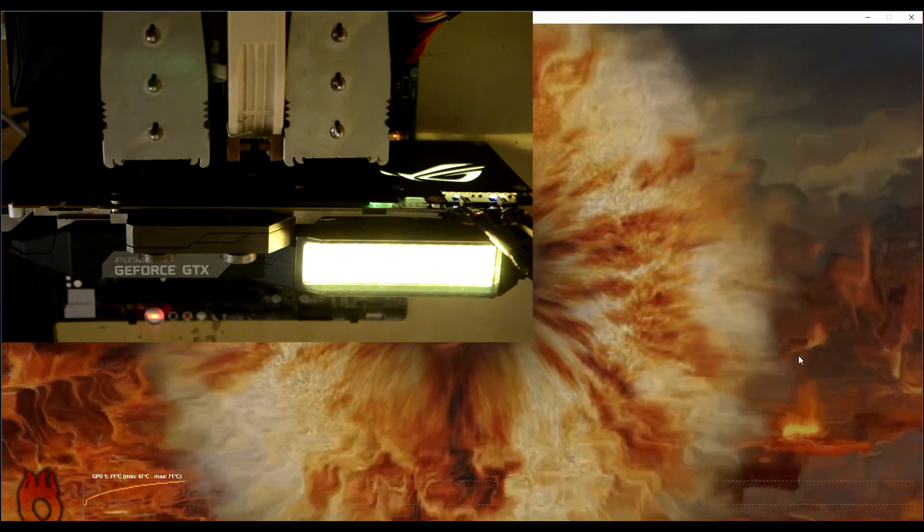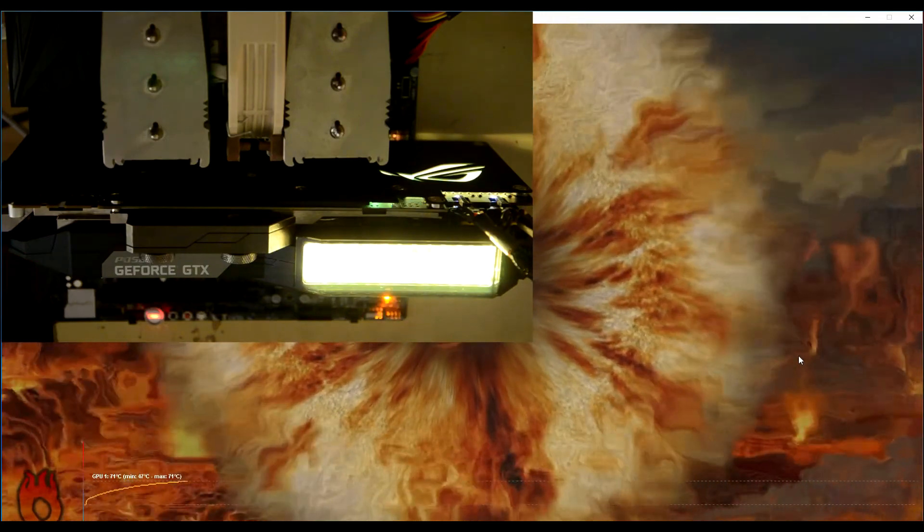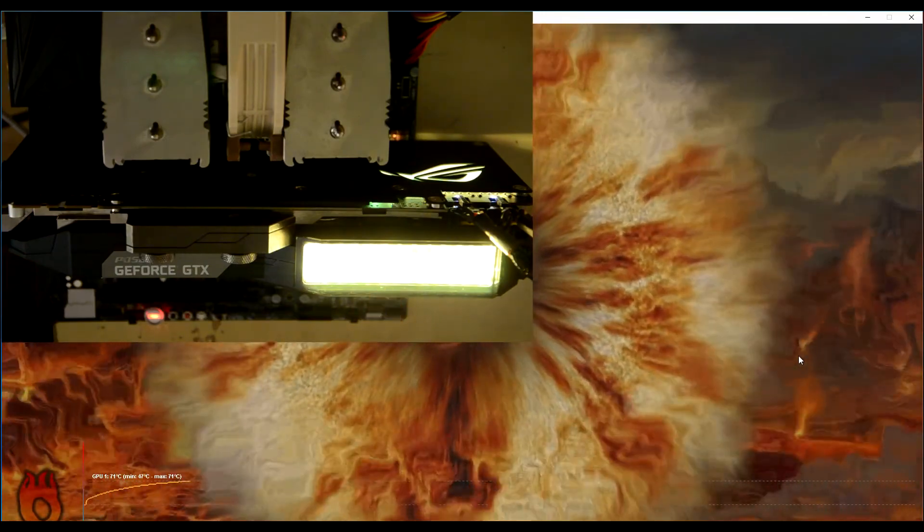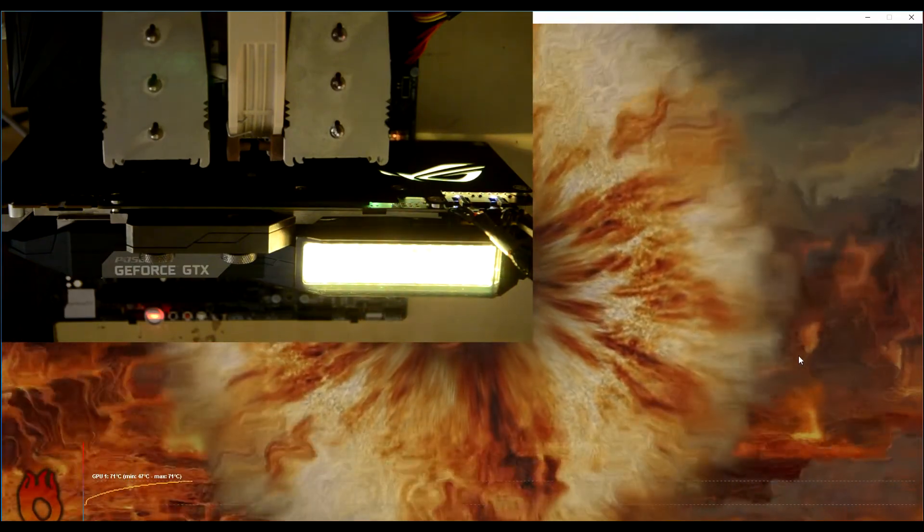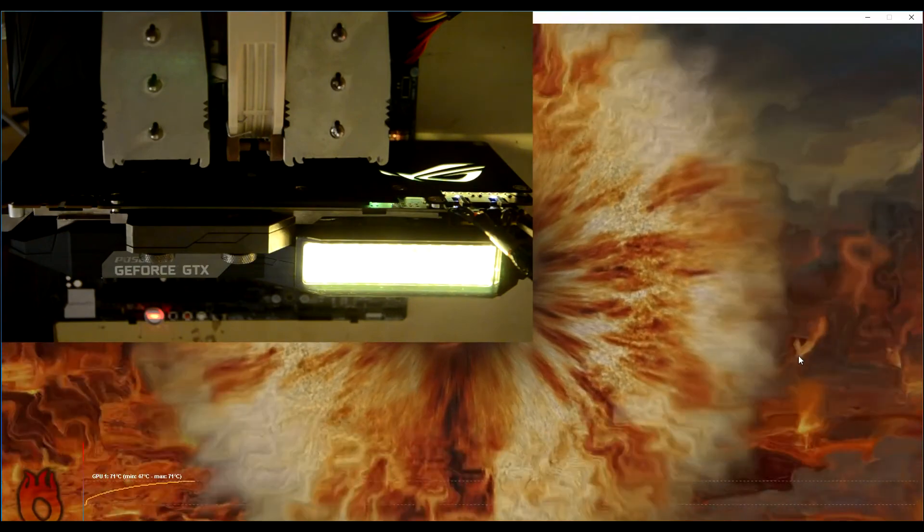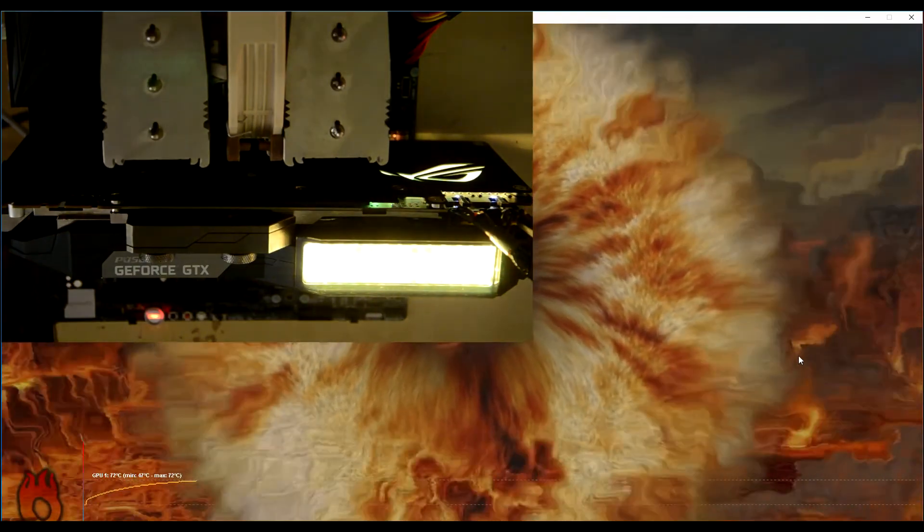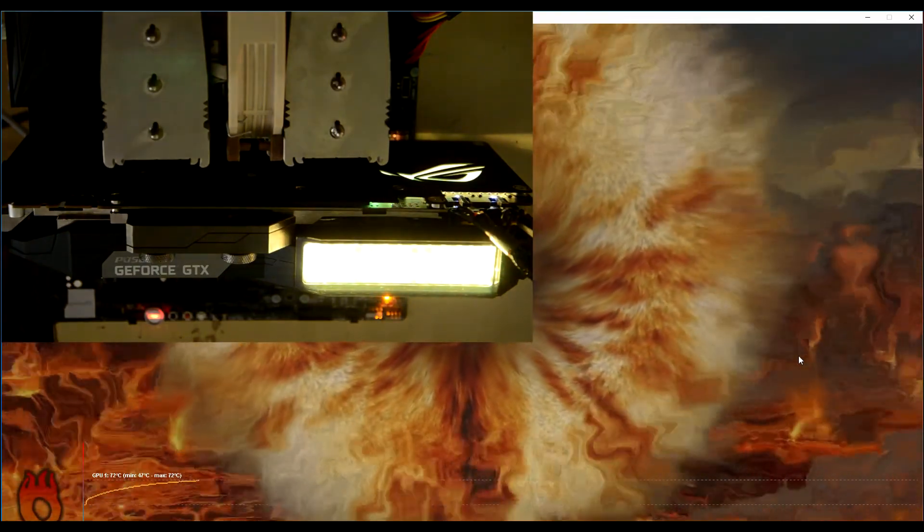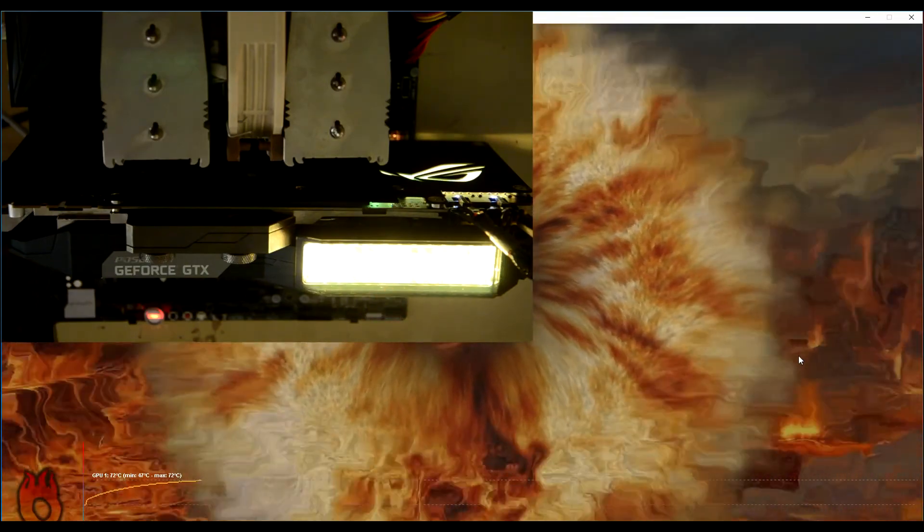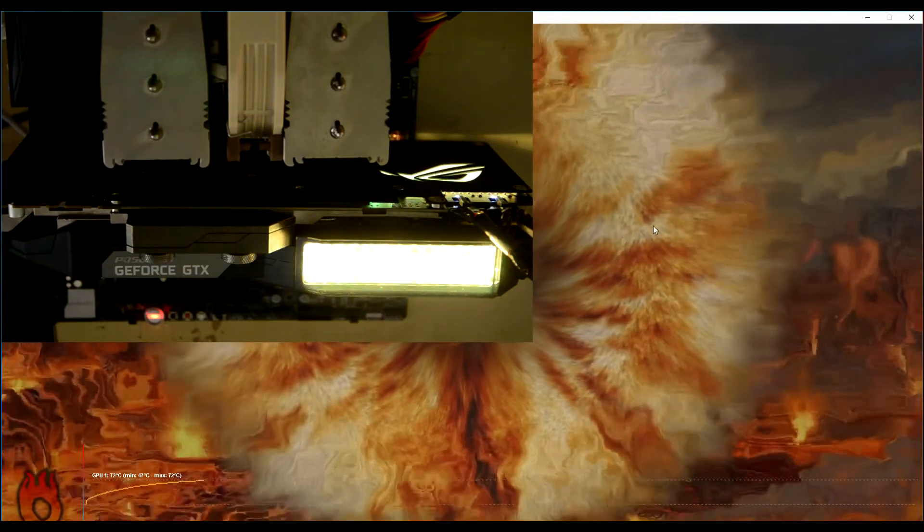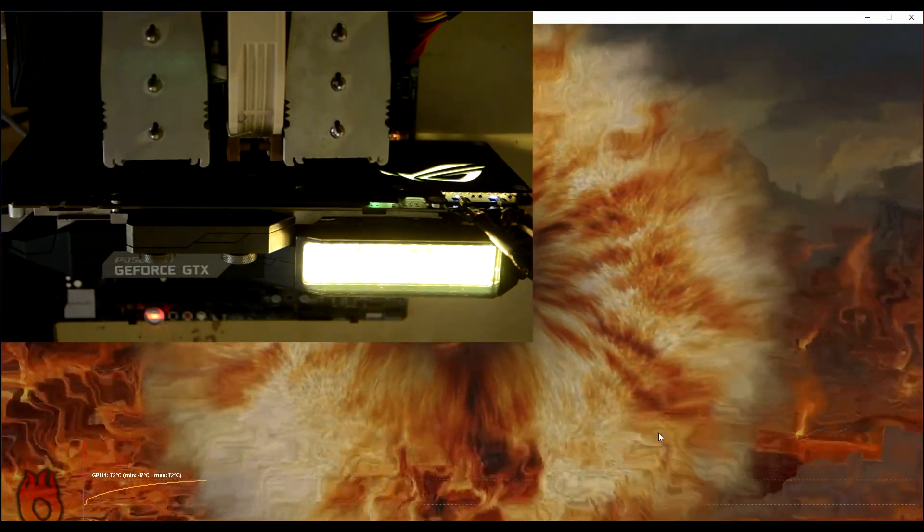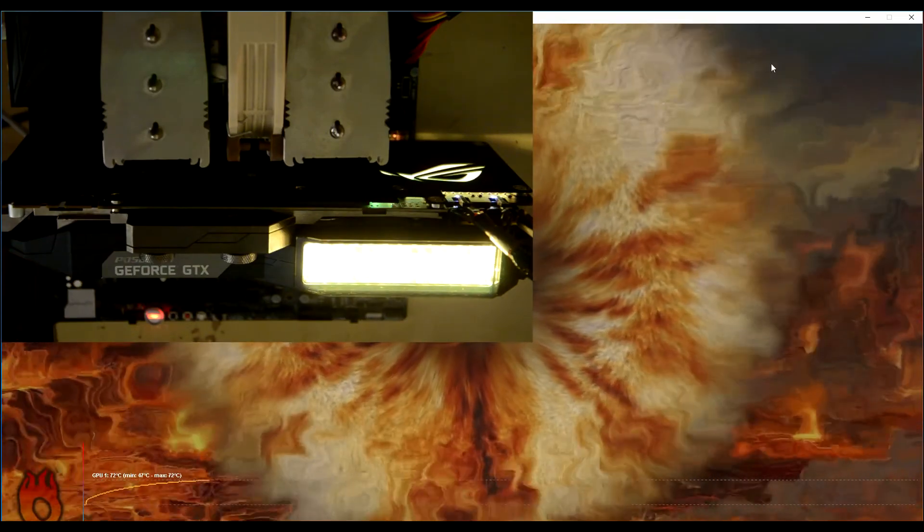We are now at 71 degrees, and this is pretty close to the maximum temperature because this card won't go above 75 degrees Celsius no matter what you are doing. Okay, 72 degrees Celsius. I am going to stop this right now because you won't be able to see any changes.